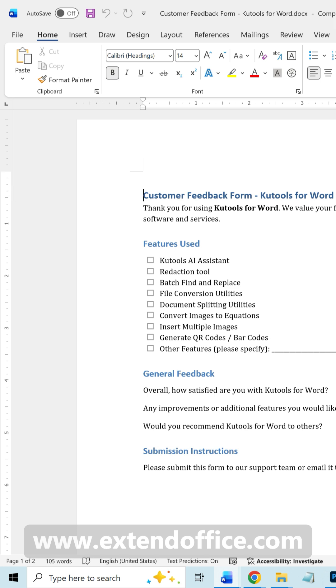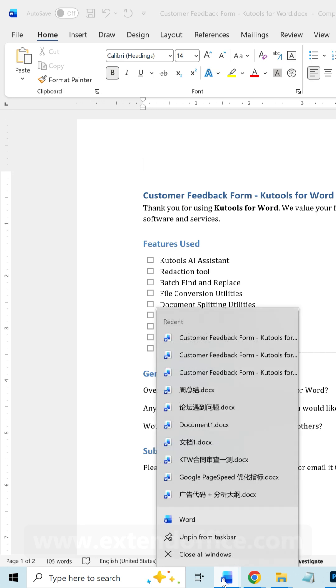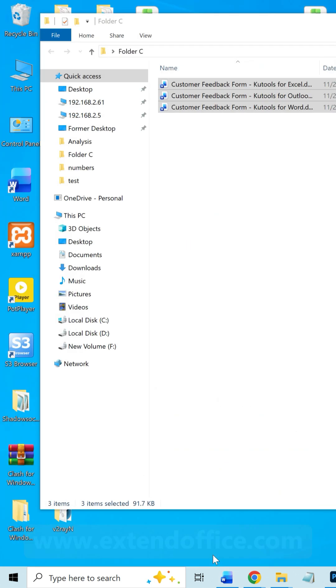If you want to close all Word documents, right-click the Word icon on the taskbar and choose Close All Windows.